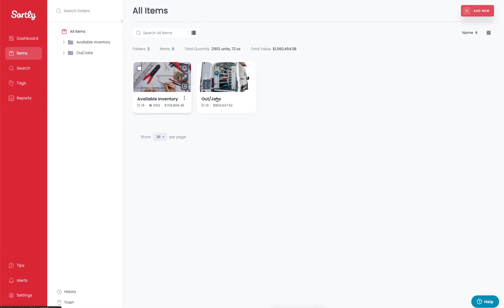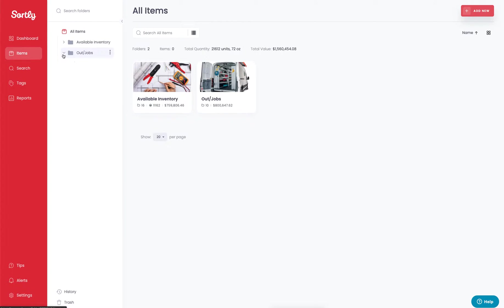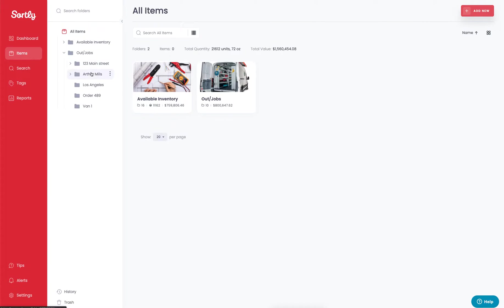We also have a secondary folder here which is an outslash jobs folder. This specifically is going to be a way for us to track items as they're allocated to different job sites, locations, van numbers, or individuals. You can see that we have a couple different folders already set up within our application.